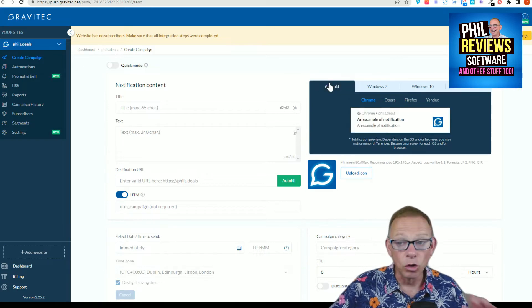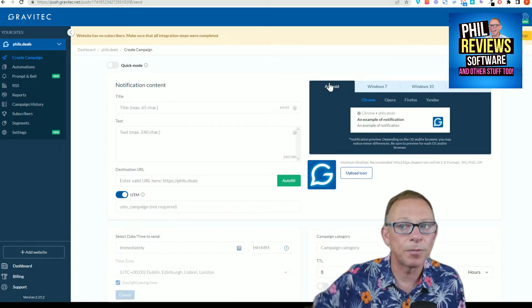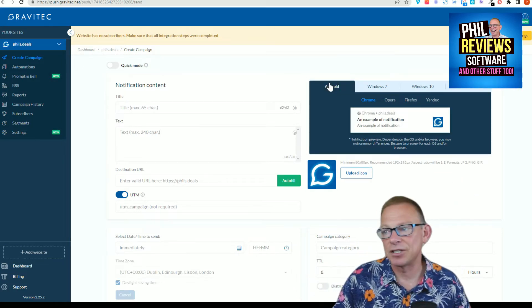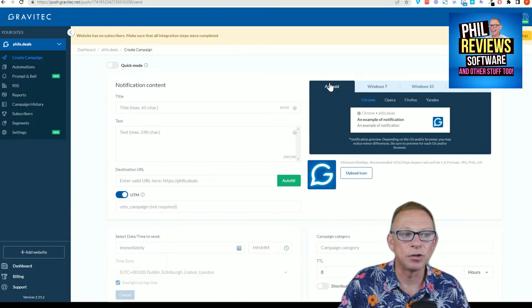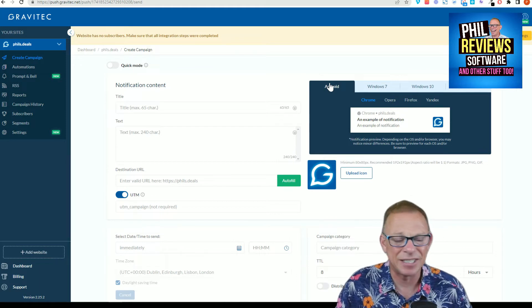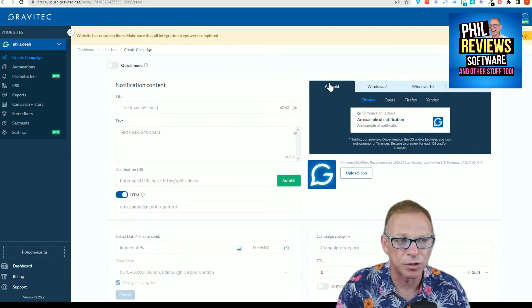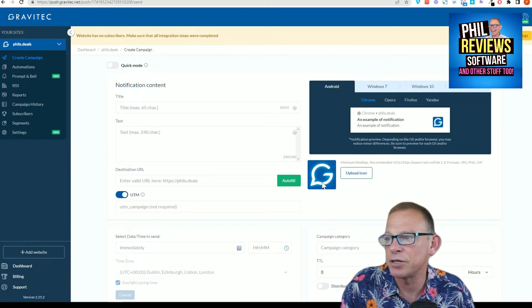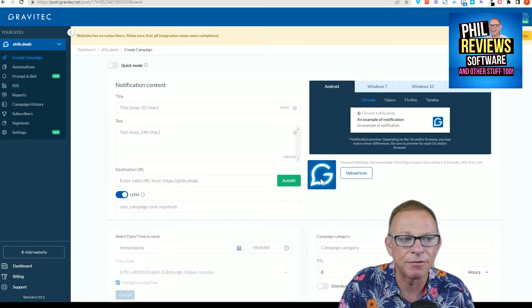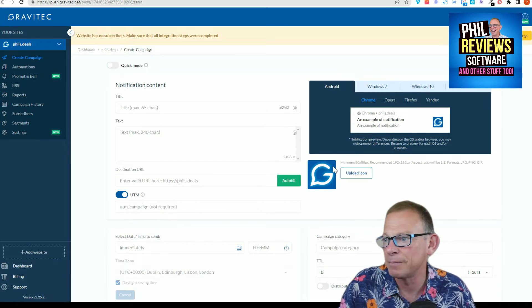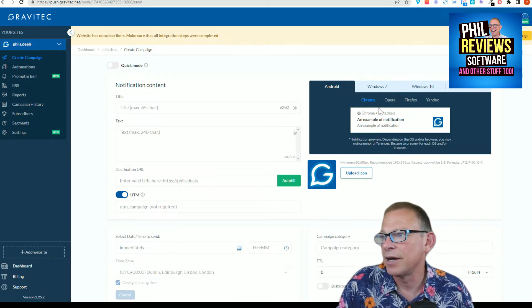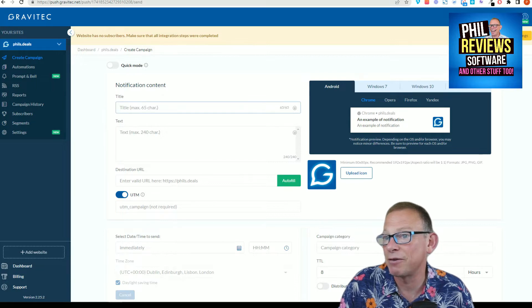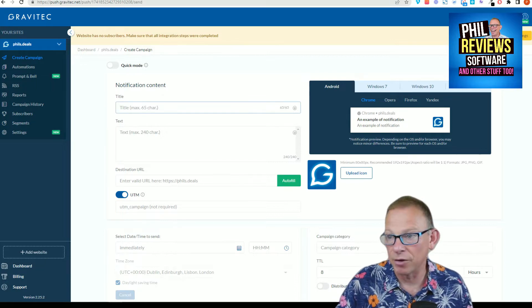And you can set all of these things up within Gravitech. And here is an example notification. Let's face it, the biggest web browser in the world is Chrome, and here is the notification people can get. You can have your own icon there and it will say notification.